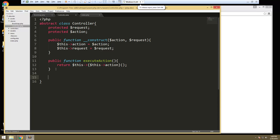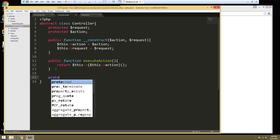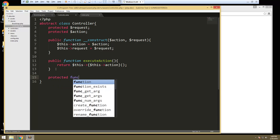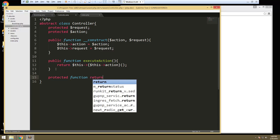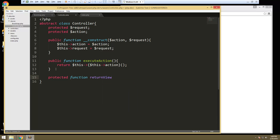And then we just want to return our view. This is going to be a protected method — protected function return view — because what we want to be able to do is inside of our controllers, like say the users controller, we want to be able to assign a view to it. So if we have a register method, we want to be able to assign the register view. This is going to take in two things: the view model, because we want to be able to pass values to our view from our controllers, and then full view.